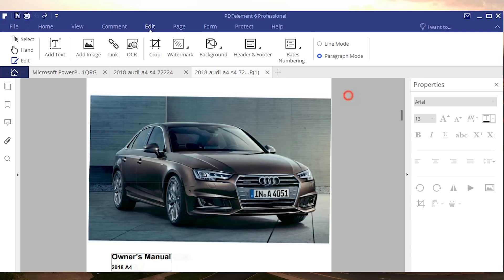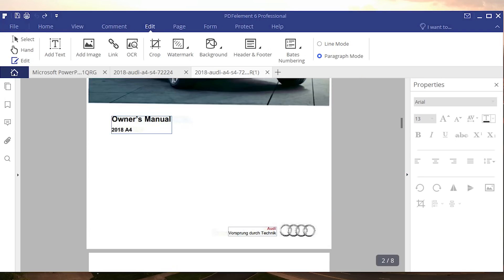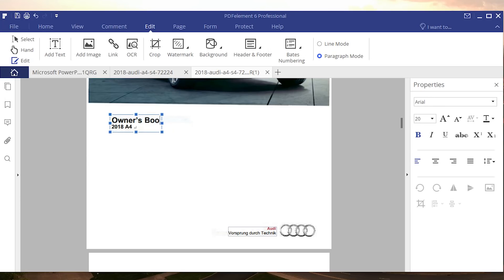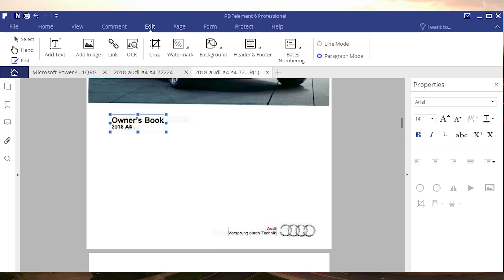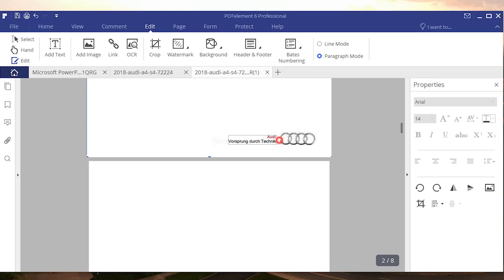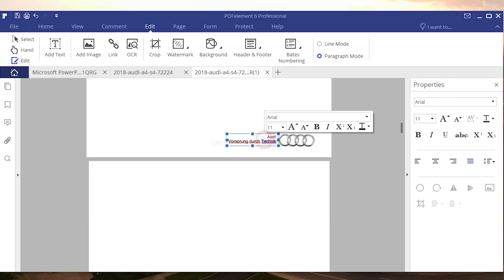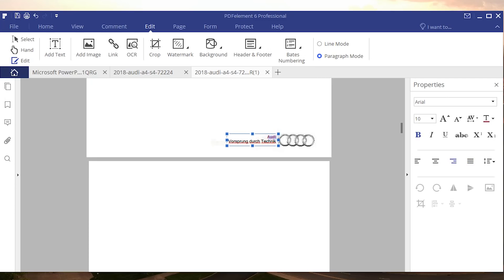So I can go ahead and just select maybe the owner's manual right here and if I want to change it to owner's book I can go ahead and do that in almost identical font. How cool is that? Maybe I want to select this little thing right here where it says Audi, maybe I want to make it BMW, why not, even though it's completely wrong.